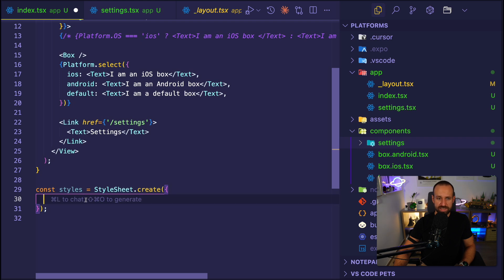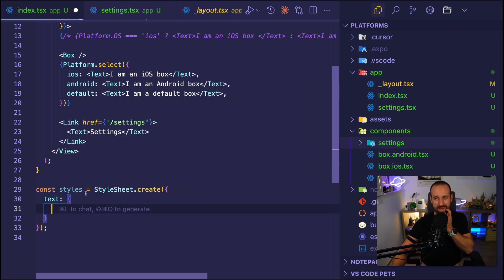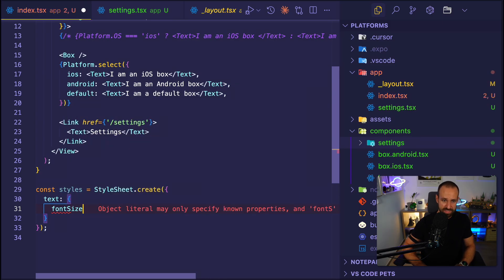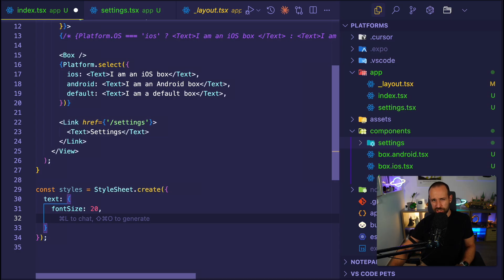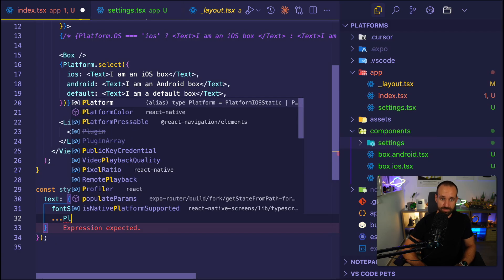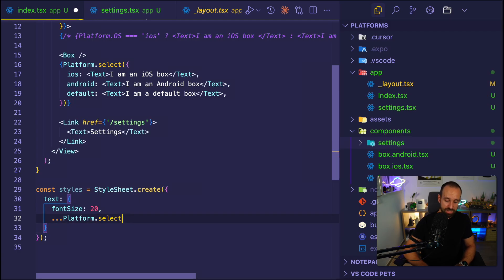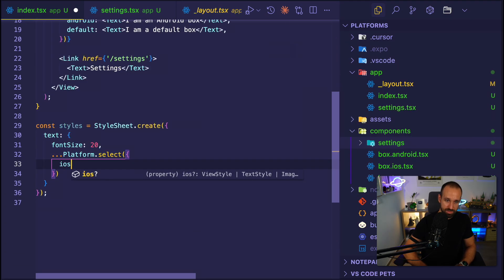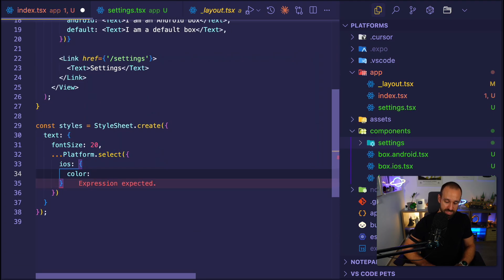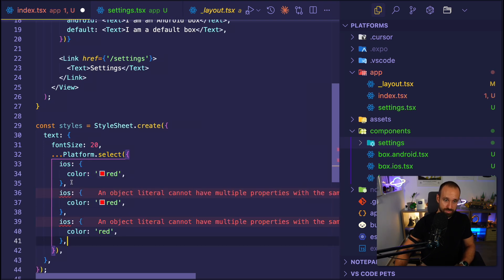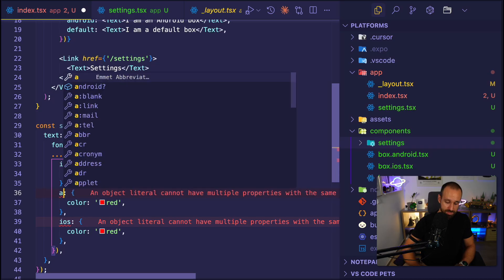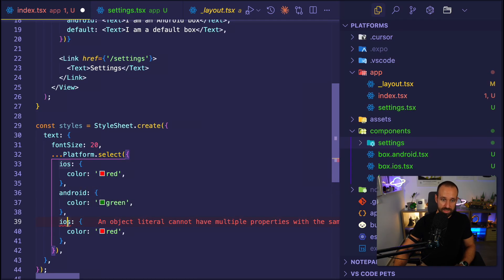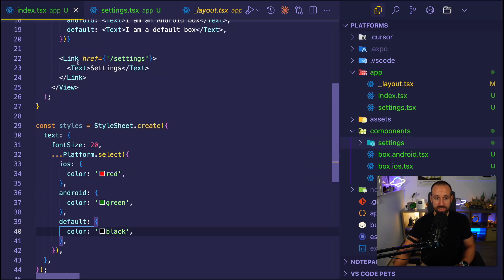Now in here, I probably want to target or create a specific styling for my text component. So the text component should maybe have always a font size of 20. But then the color should actually be different depending on the platform. So we can now combine the APIs we had before and do the spread operator on the platform.select and then create an object that targets the different platforms. So I could have now iOS. On iOS, the color should be, I don't know, maybe red. And then we can create that for multiple platforms. So we do this for Android. Android is maybe green. And then we have a default or web and that's going to be black.